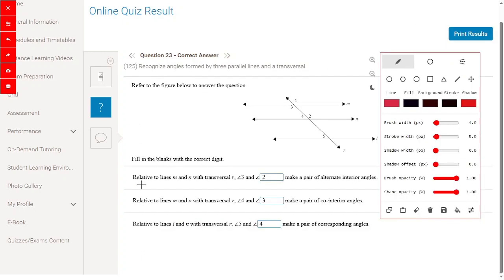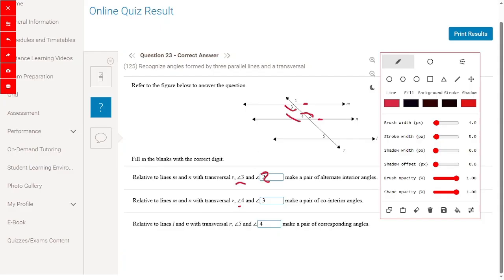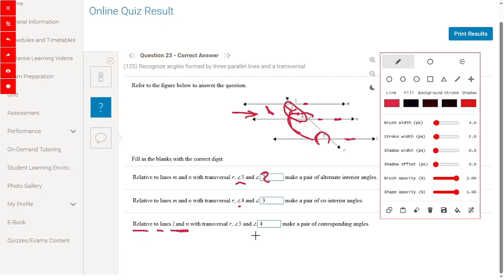Fill in the blank with the correct digit relative to lines M and N with transversal R. Angle 3 makes a pair of alternate interior angles — so angle 3 and angle 2. Relative to lines M and N with transversal R, angle 4 makes a pair of co-interior angles — angle 4 and angle 3. Relative to lines L and N, angle 5 makes a pair of corresponding angles — one interior and one exterior — so angle 5 and angle 4.